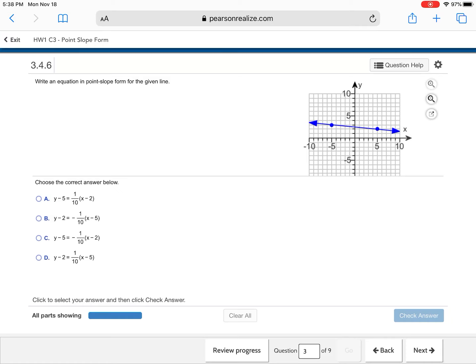And I'm negative one, so down one, and then to the left, ten. So my answer choice is either going to be B or C. So now I need to figure out, well, which coordinate point do we use? Did we use negative five, three?